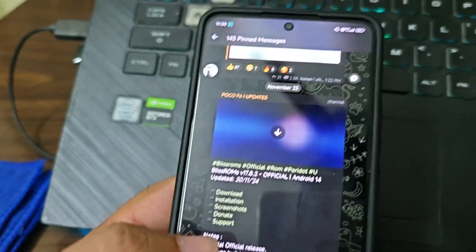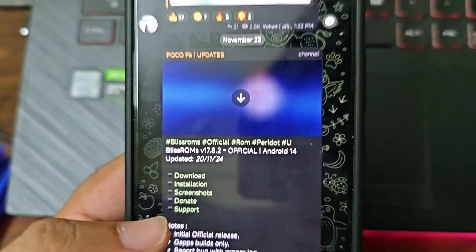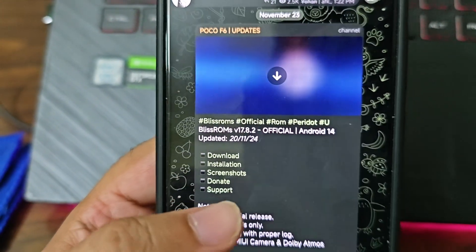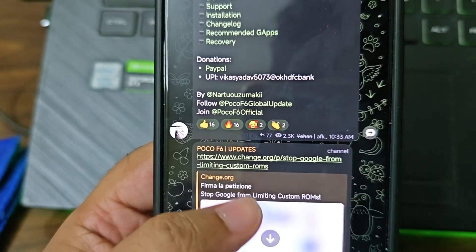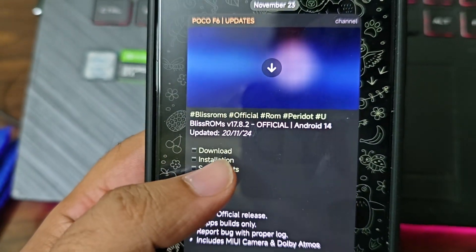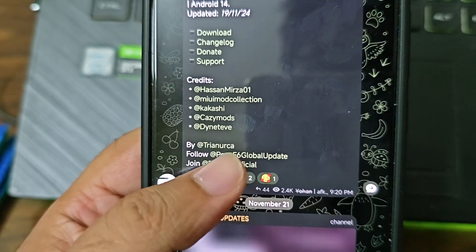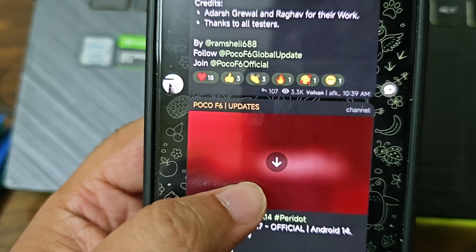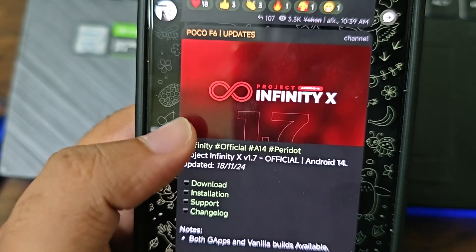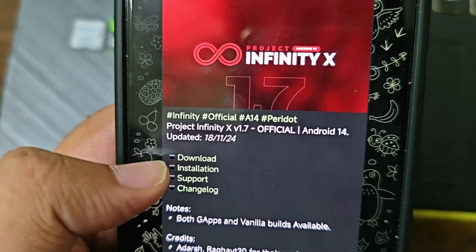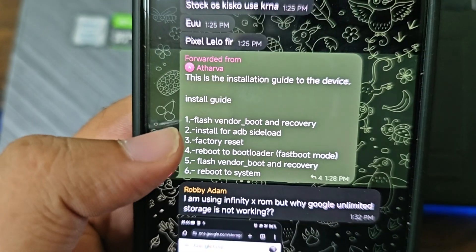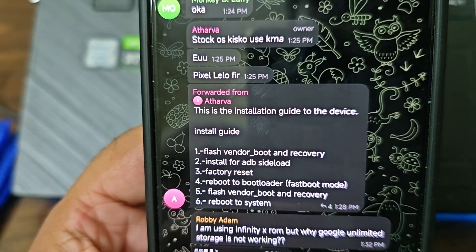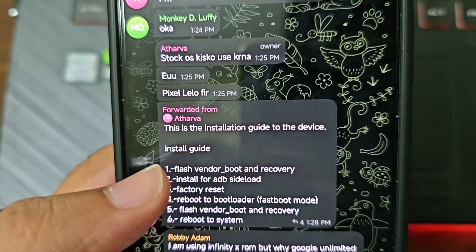What's up guys, it's been a long time. I wanted to try another AOSP but I was not getting the time, also had some personal work. So we have CR Droid, Bliss ROM, and we'll skip Hyper OS for now. We have Project Infinity - the steps are a little bit different from other ROMs; you have to flash vendor boot and recovery once again after you are done flashing.